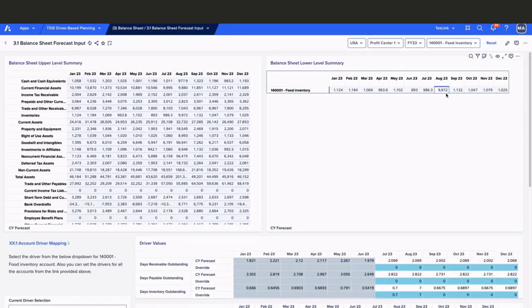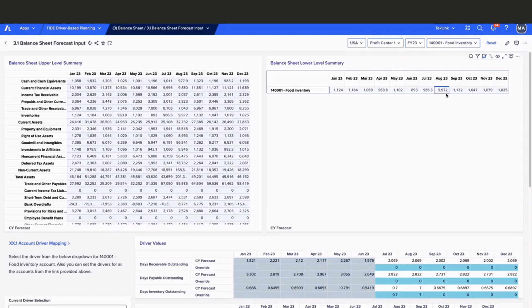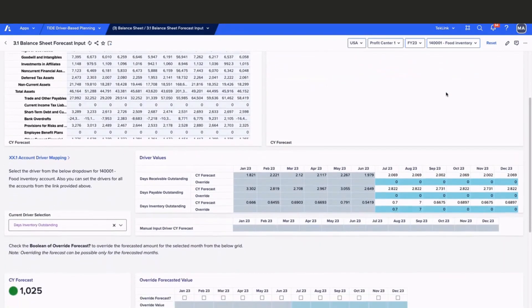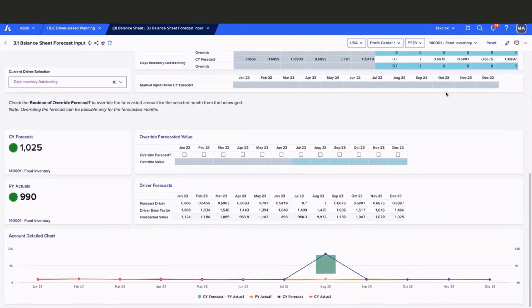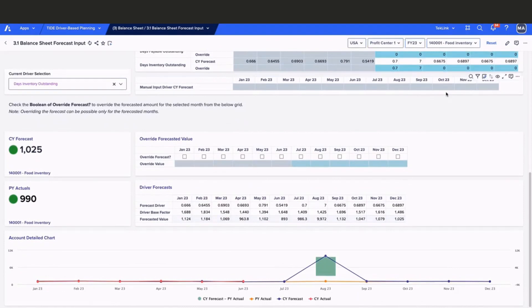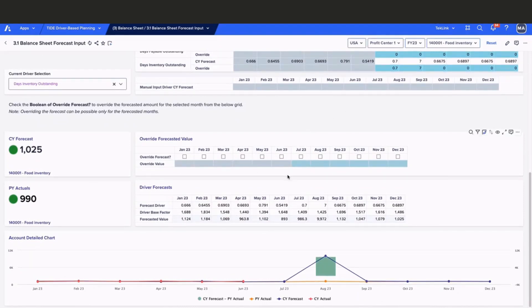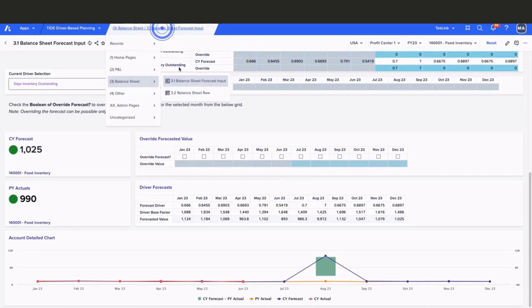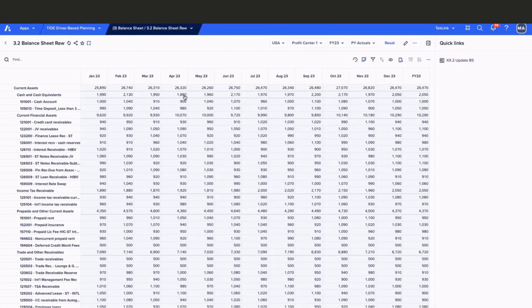Now that we have updated our current driver selection updates and have made our driver values override, we can move to our final review. In this section, no override forecast is necessary, and no other adjustments are required for this account. To view the data at a more granular level, just like in our P&L RAW, we also have a balance sheet RAW dashboard, where you can look at our data at a much granular level.